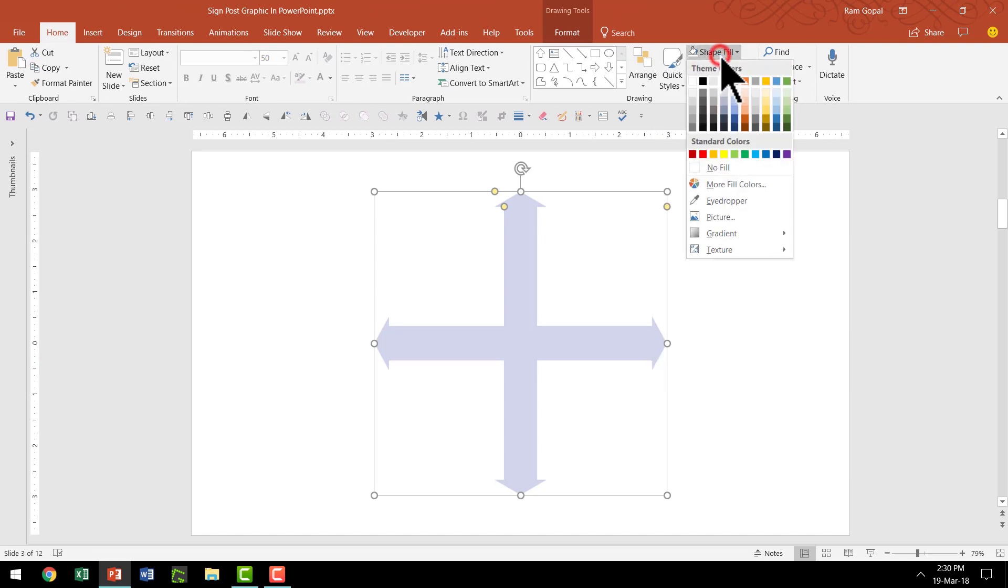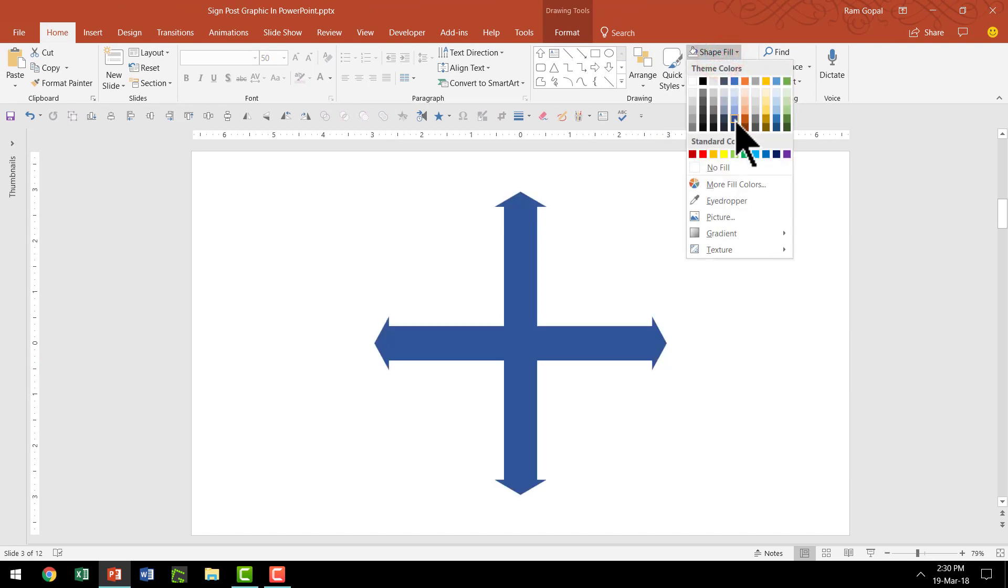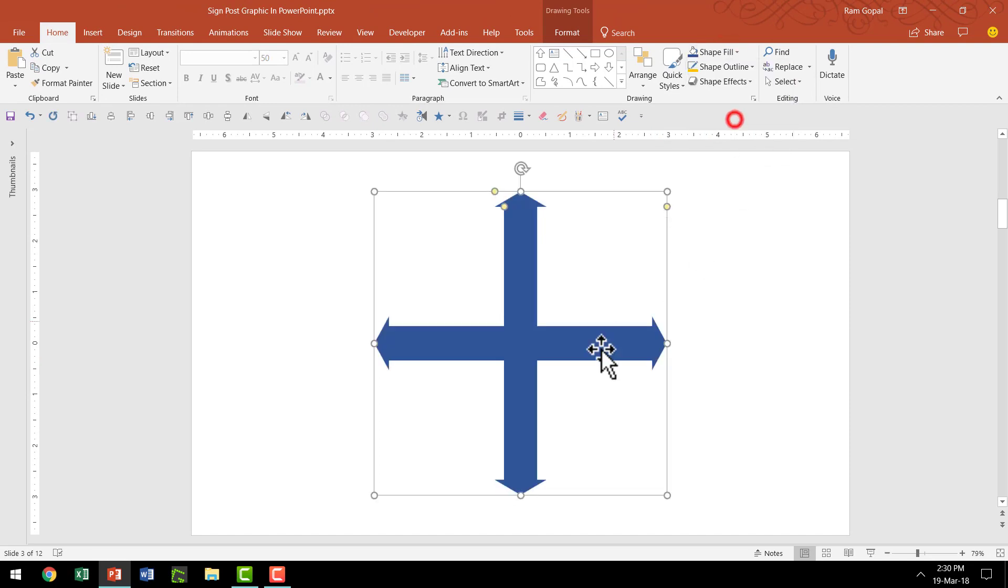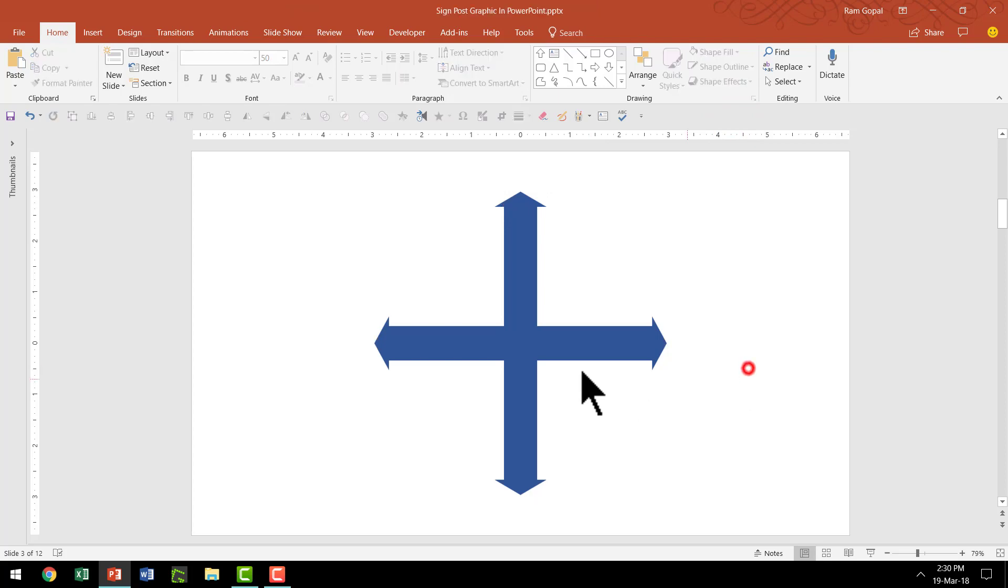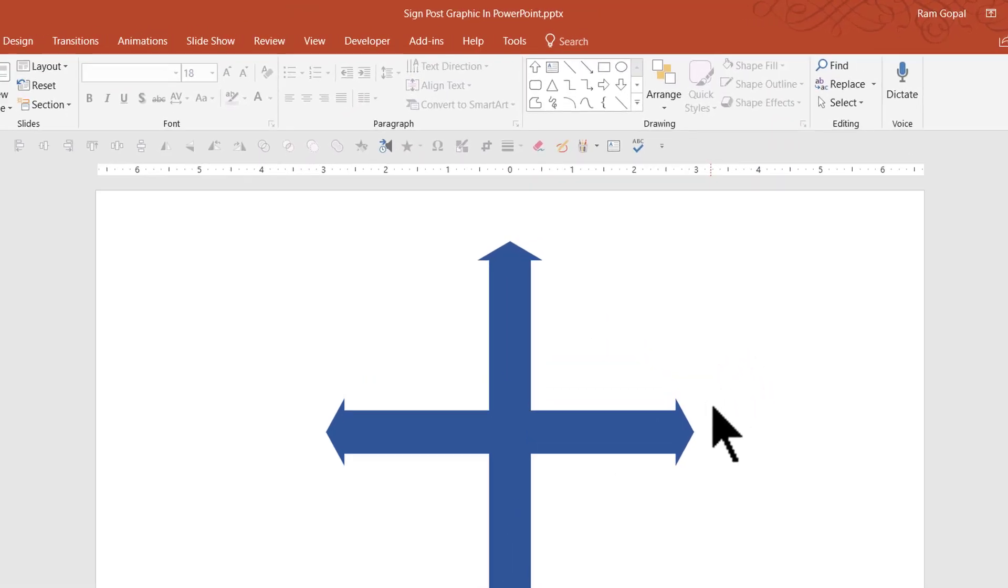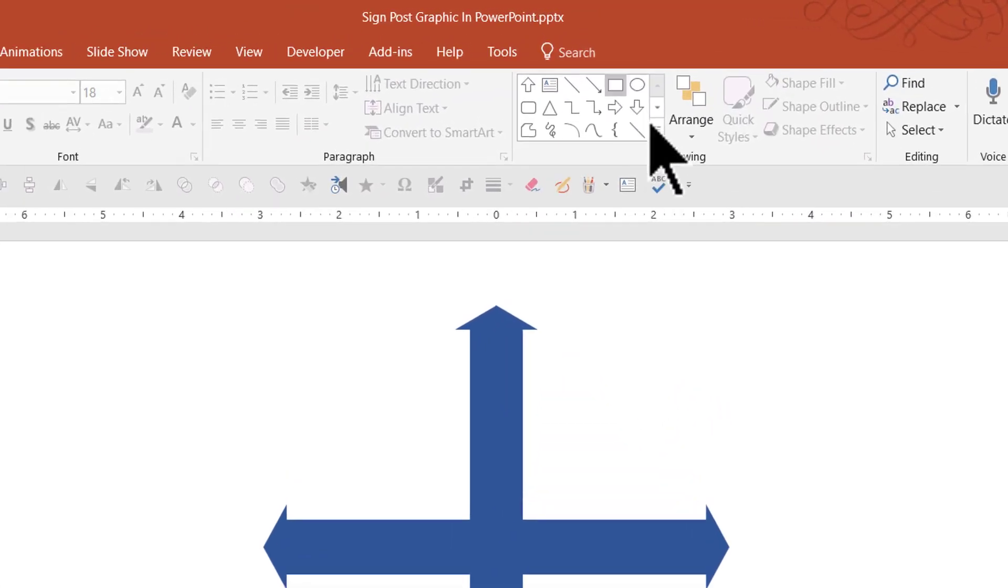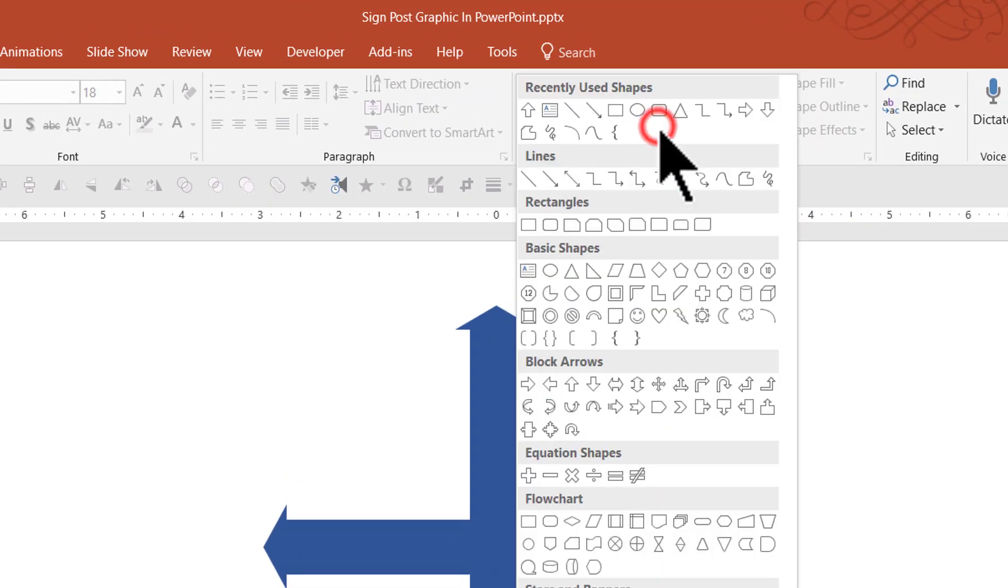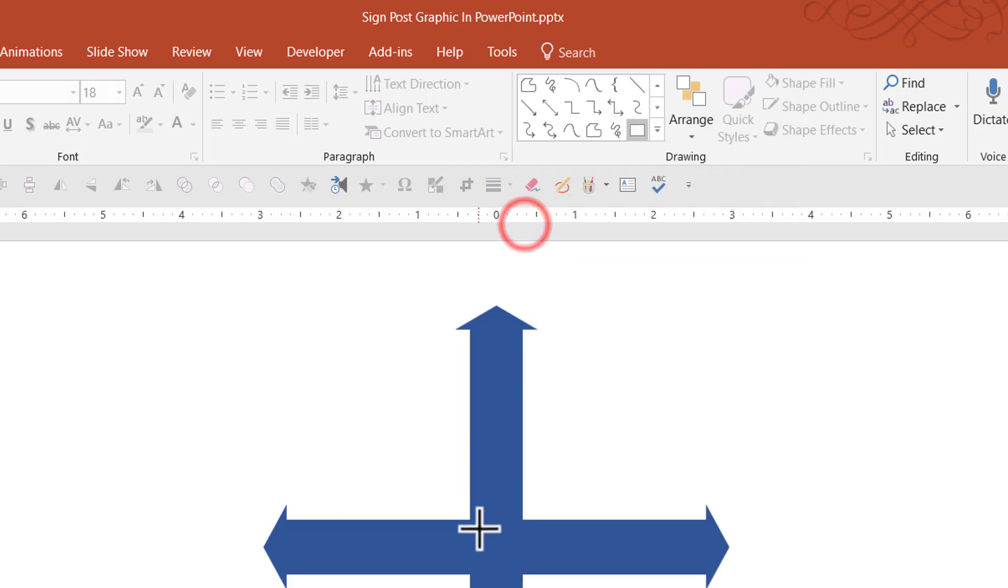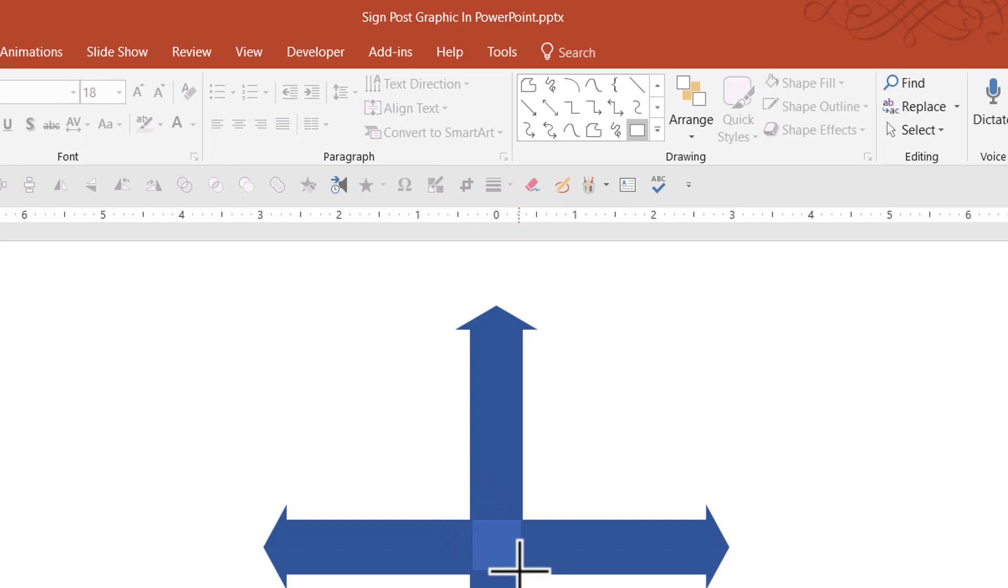Let me go to shape fill and give it a color like this. Now I'm going to add a square in the center. So let me go to the auto shapes gallery, pick up this rectangle tool, hold the shift button down as I draw a perfect square here which is right in the middle.